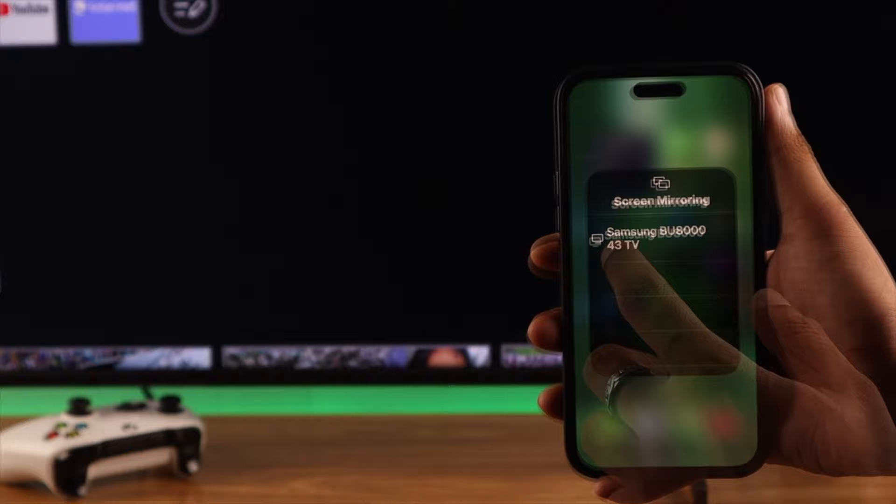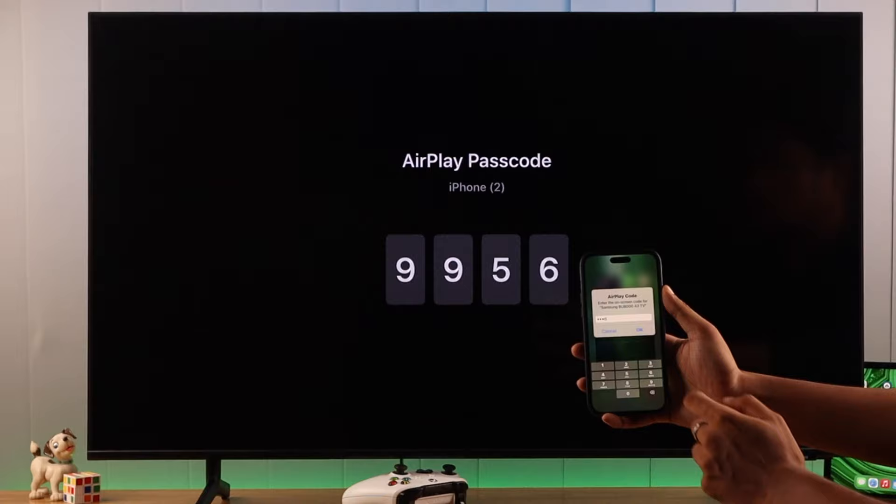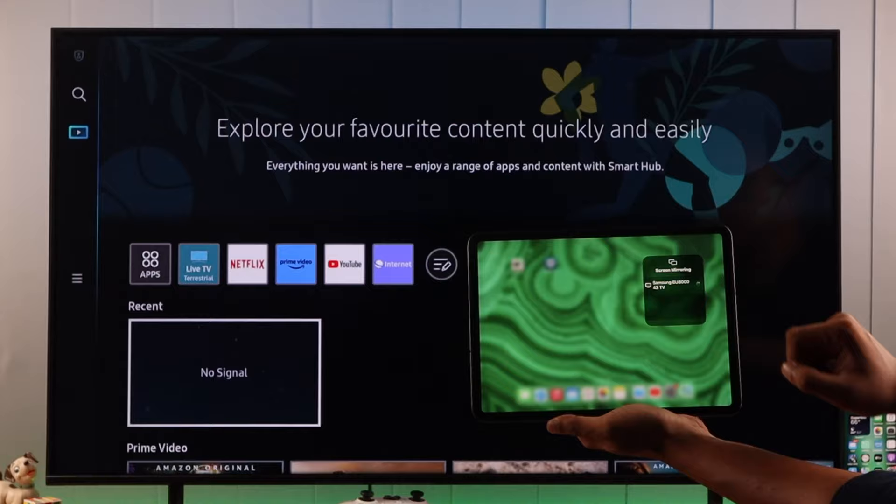Then tap on your Samsung TV and enter the code you see on your TV screen. Press OK. Then your iPhone screen will project on your TV. The same way you can connect your iPad to your Samsung Smart TV.